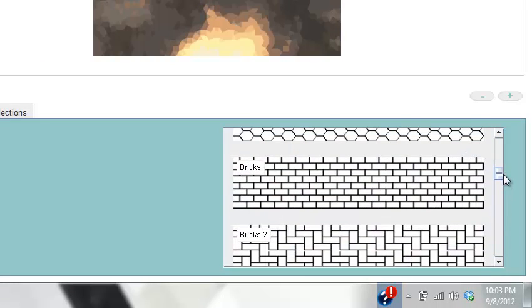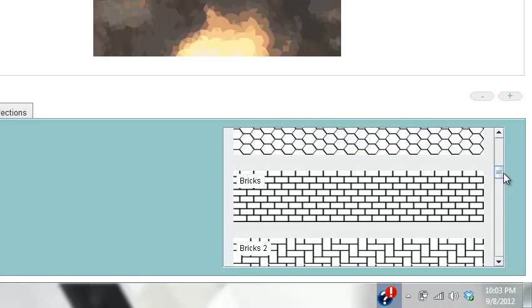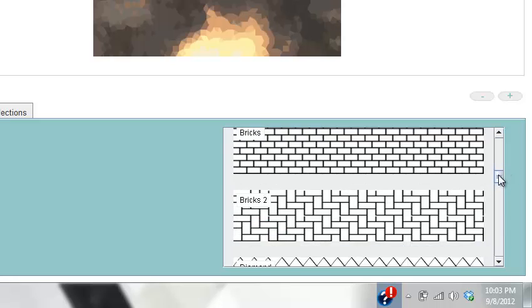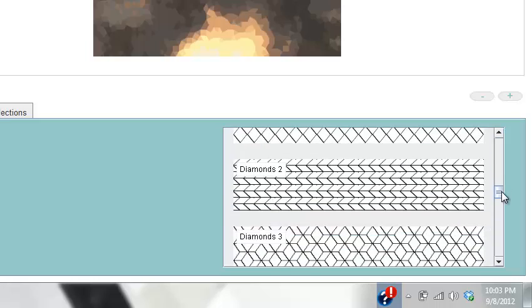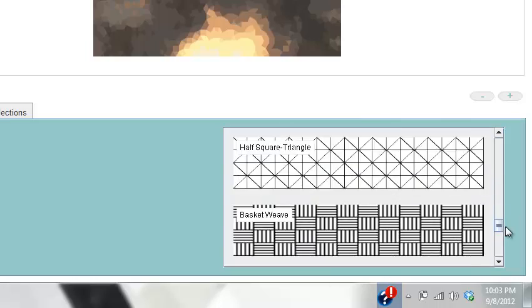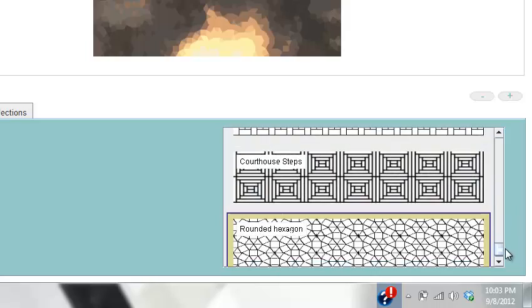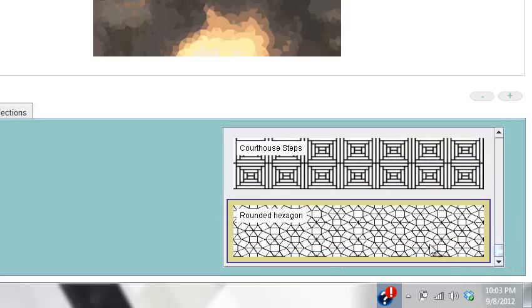Some of them might be more successful than others. If you have like a building or something very linear, you could use some of these more linear type shapes. Or if you want something more rounded, I really love this one that I used right here, the rounded hexagons. That's how to use Pixel Shapes.